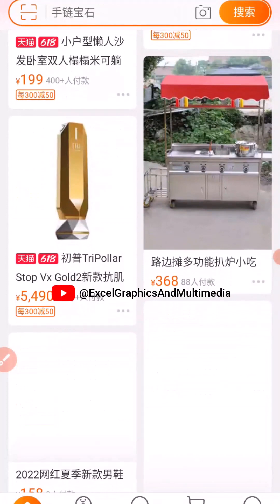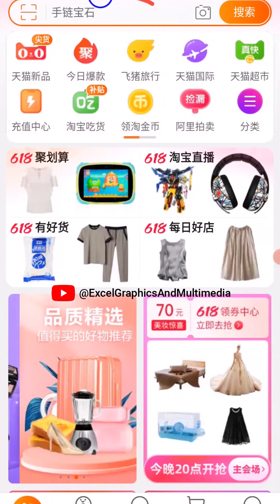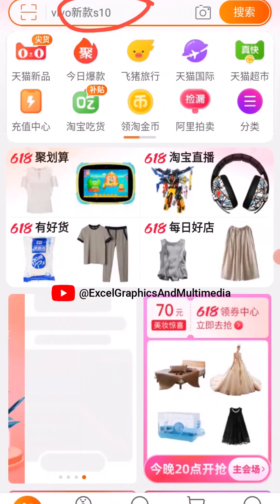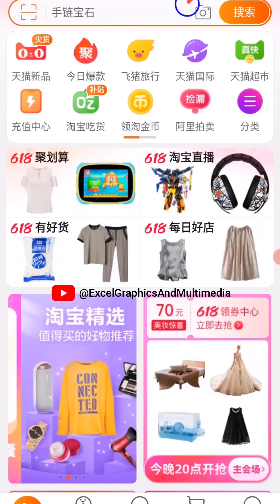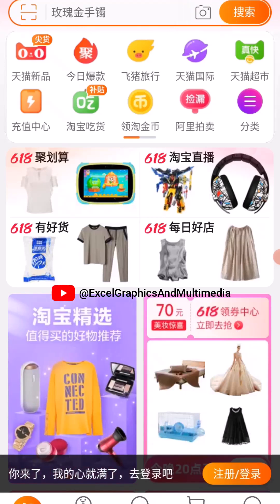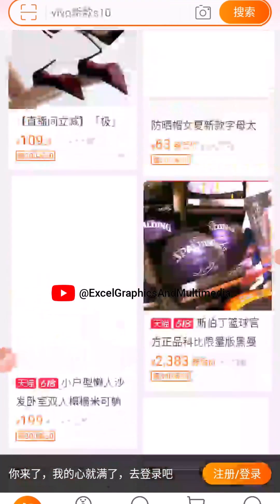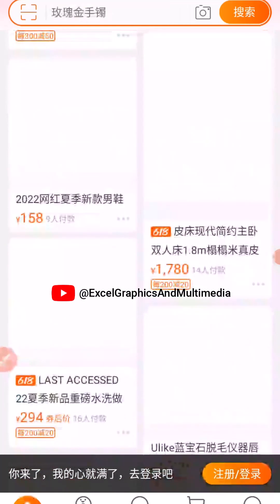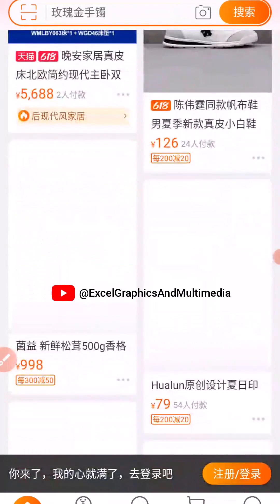One thing you can do here is make use of the search bar and type in whatever you are searching for. Another option is picture search — click on the camera icon and upload a picture of a product you are looking for. Scrolling down takes more time, so the best option is to use text search or picture search, then navigate to whatever products you want to buy and chat the supplier about the product.